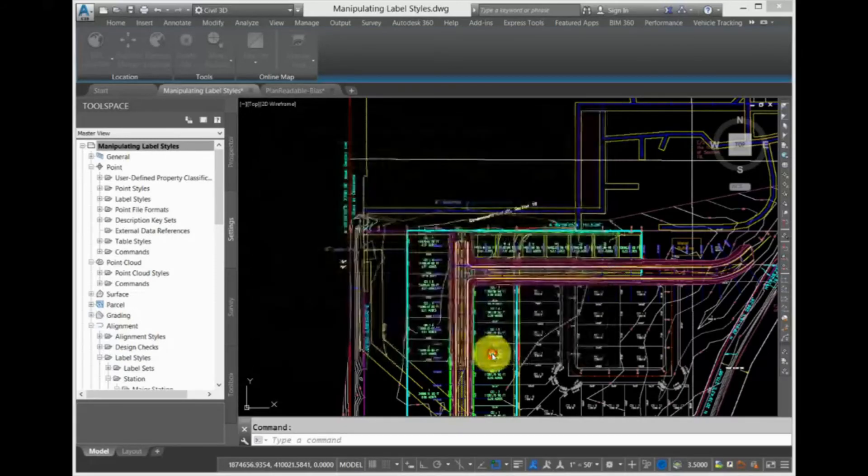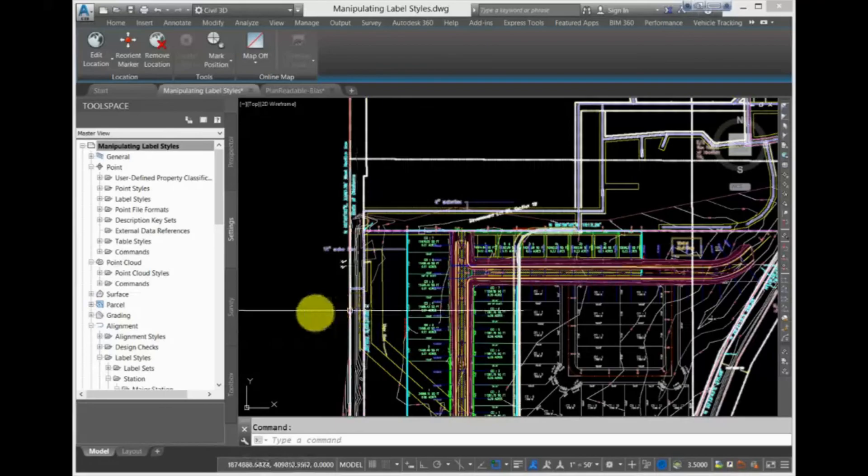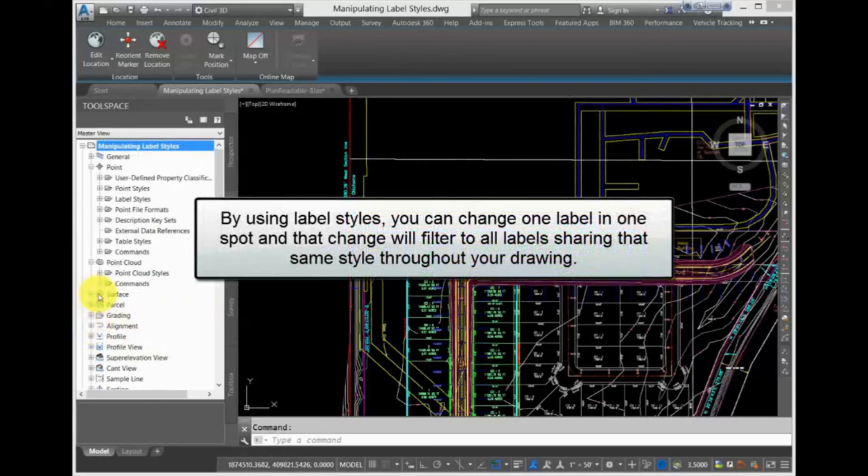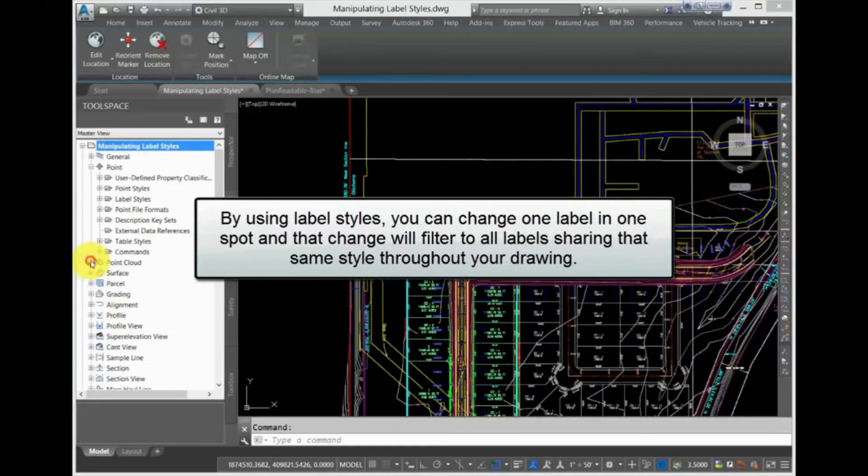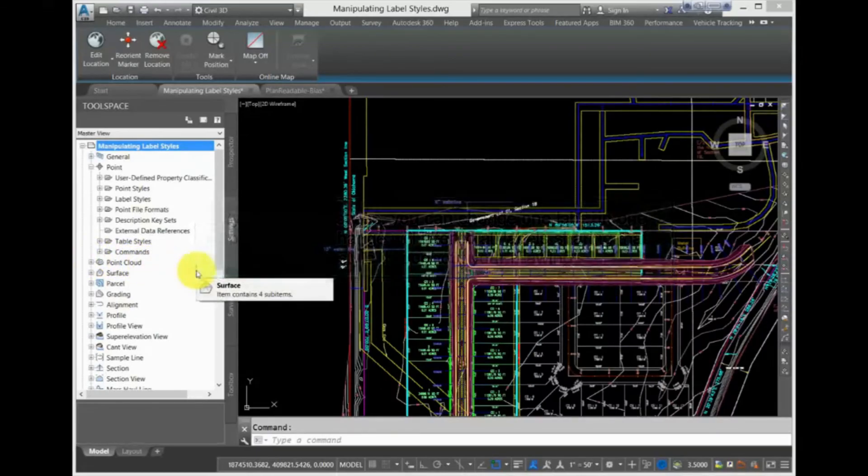As you can see, Civil 3D gives you many options and ways to label objects and AutoCAD line work. By using label styles, you can change one label in one spot, and that change will filter to all labels sharing that same style throughout your drawing.